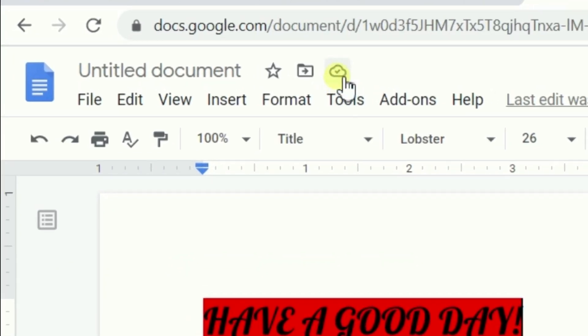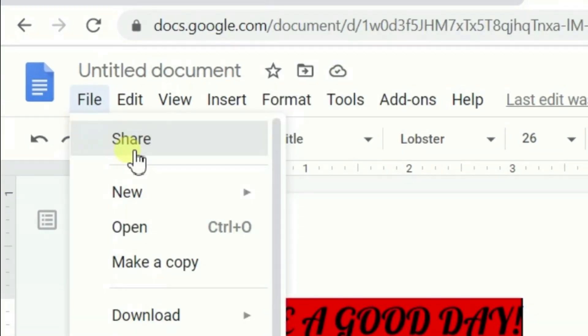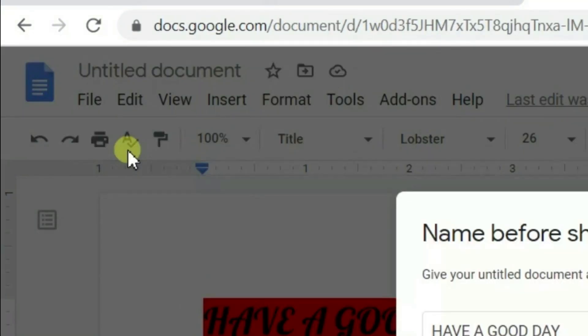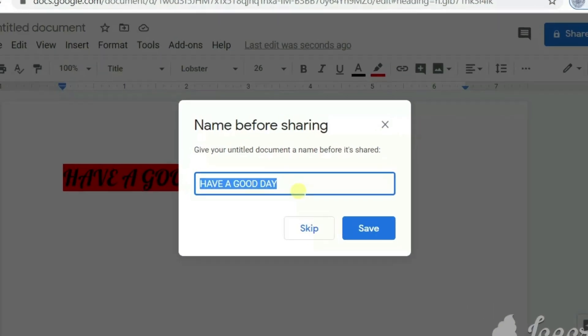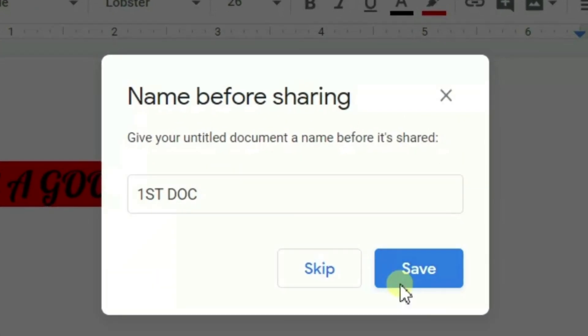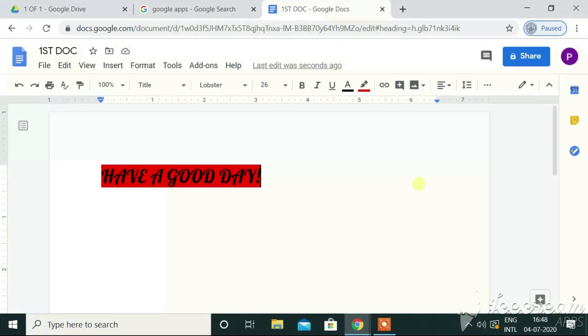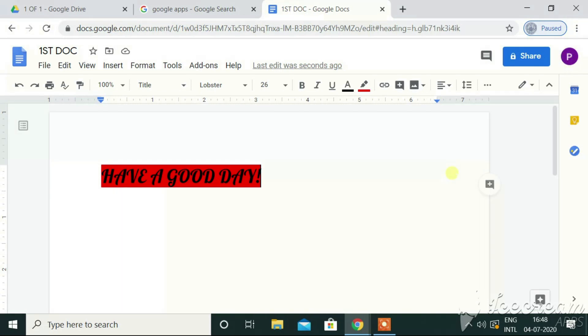Here is it. It is by default getting saved to the drive. I have got the share option. Give the title as postdoc and save. So, by default, it is getting saved to Google Drive of this email ID, right? It is working approximately same as MS Word. The only thing required is a good internet connection and an email ID.